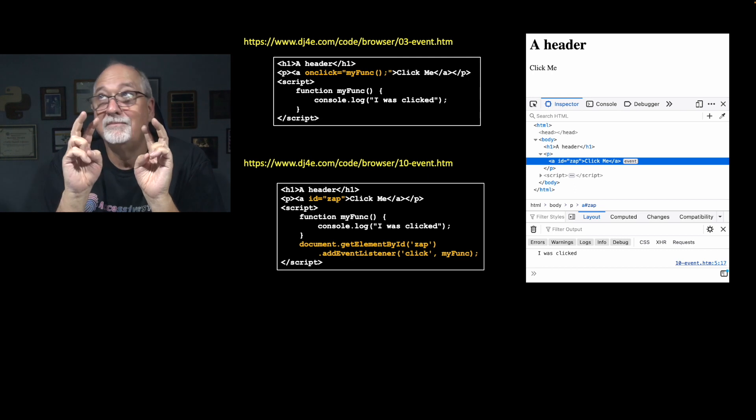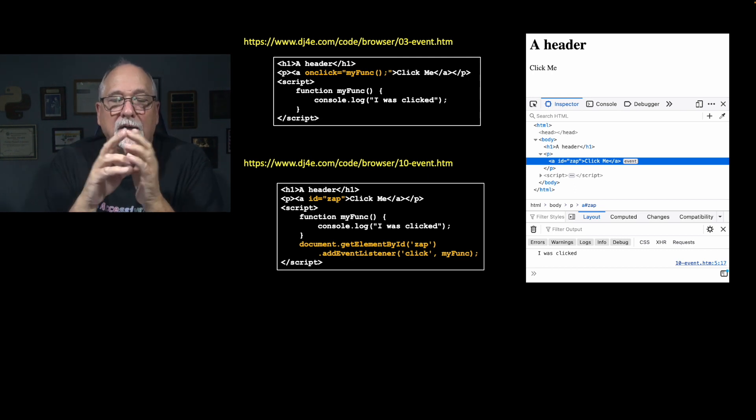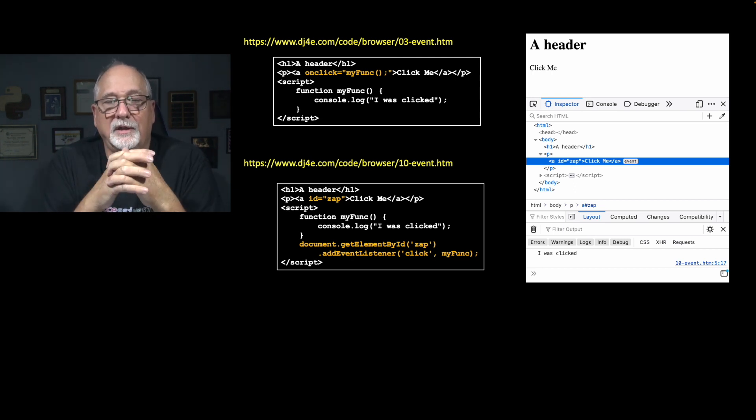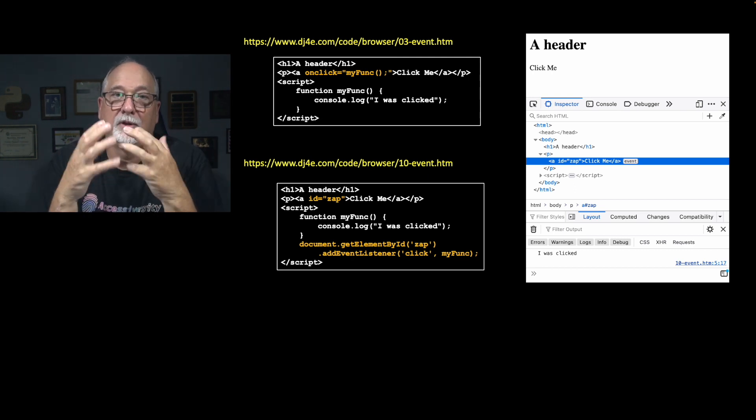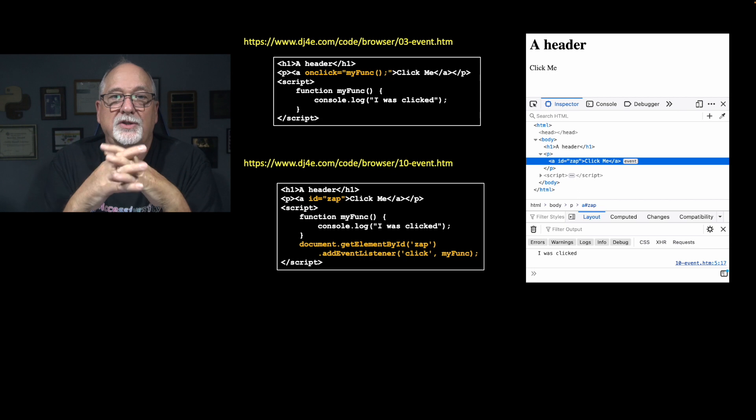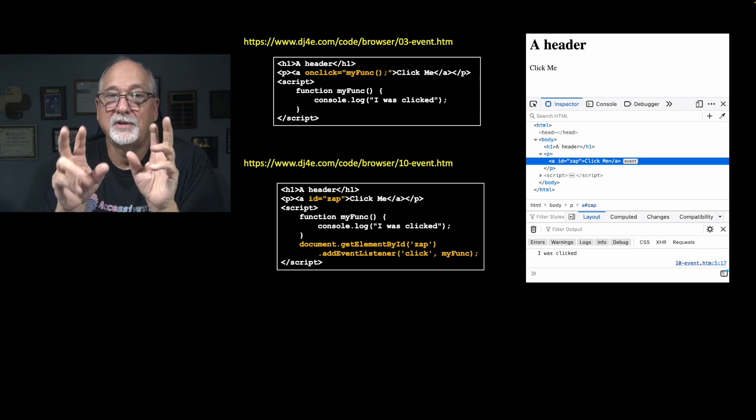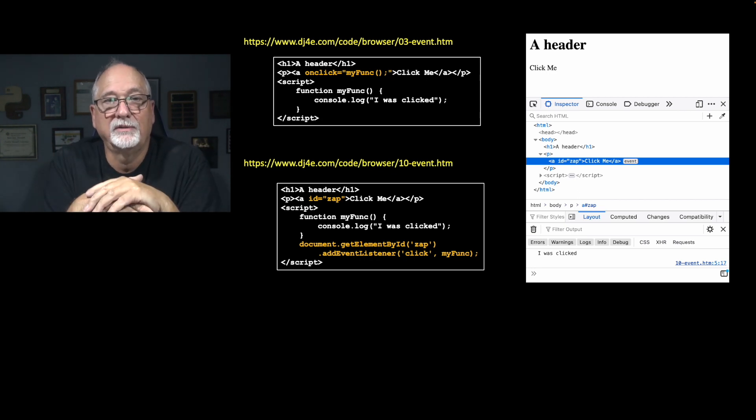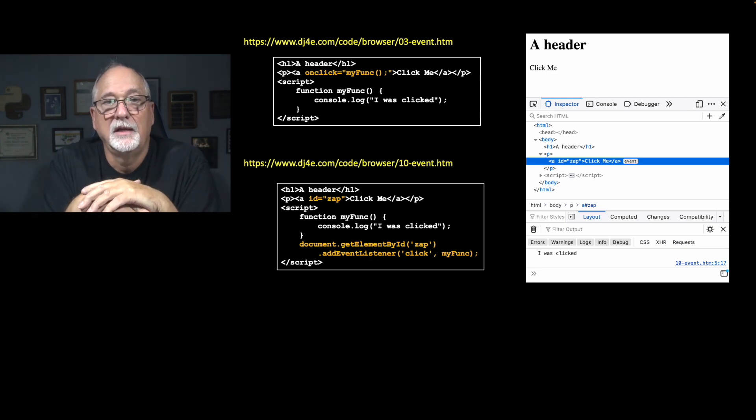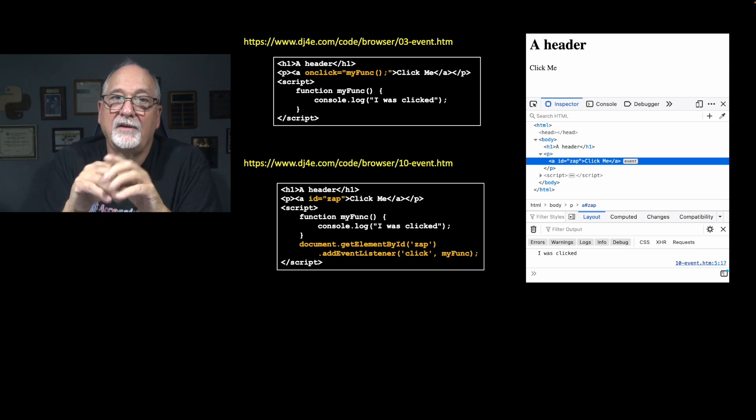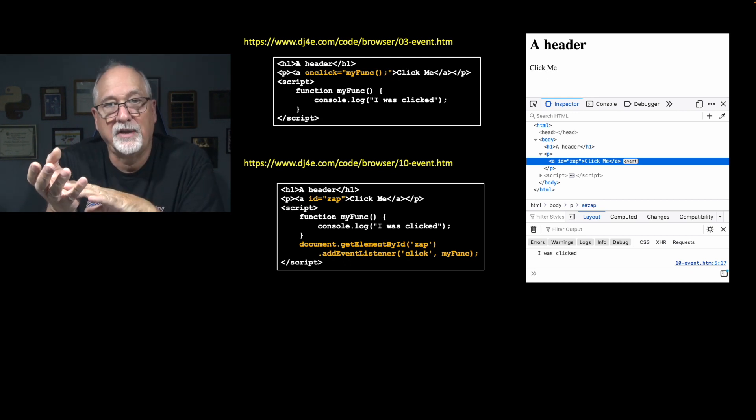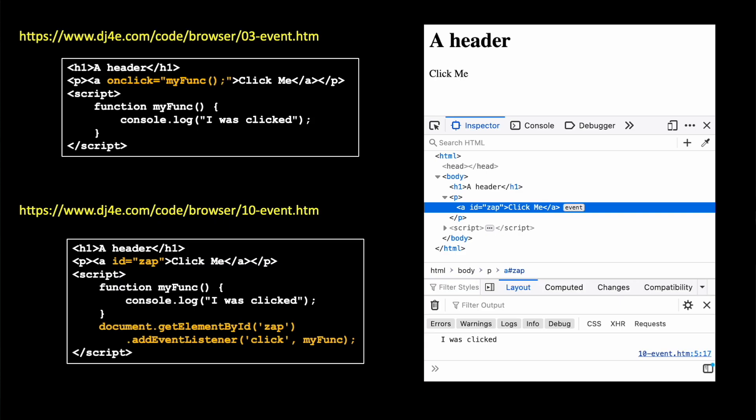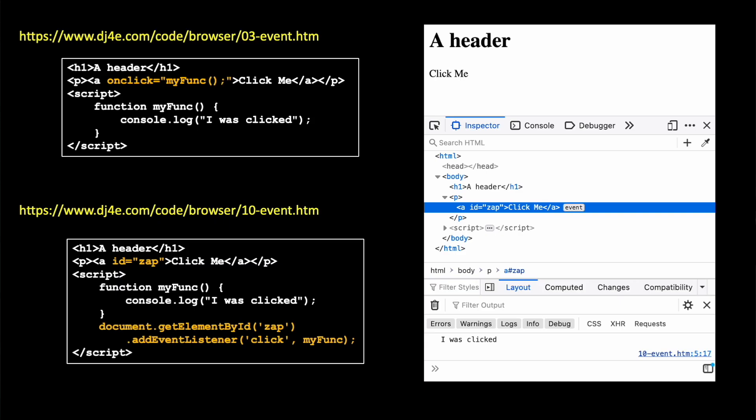The more pure way to do it, where we're really explicitly registering the event, these two things are for all intents and purposes equivalent, is instead of having the onClick method on the anchor tag, we're going to have an id equals zap. And again, we have to put the id on so we can get our hands on it inside JavaScript.